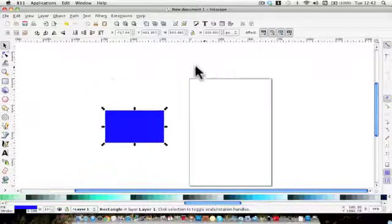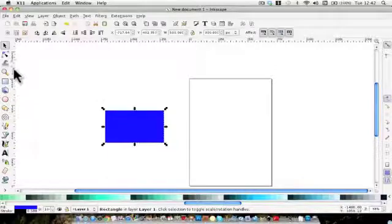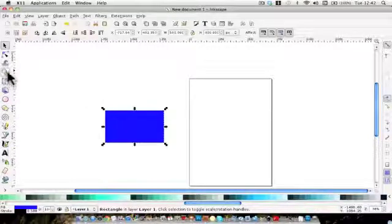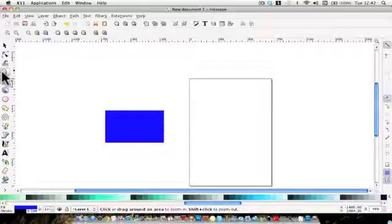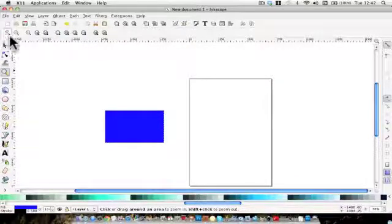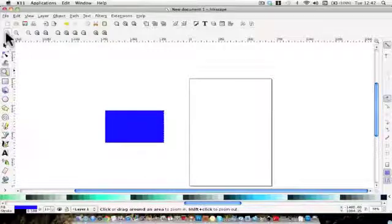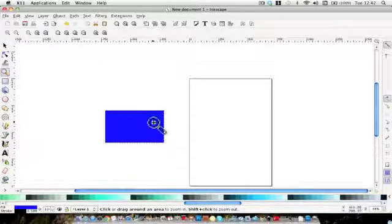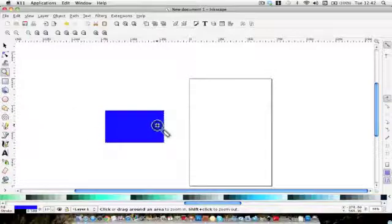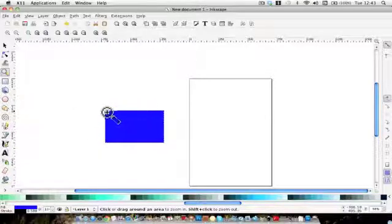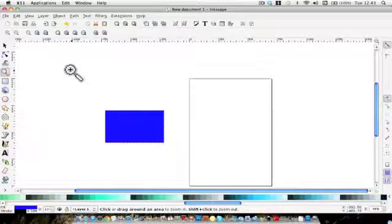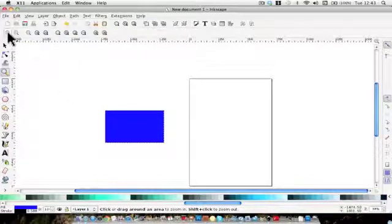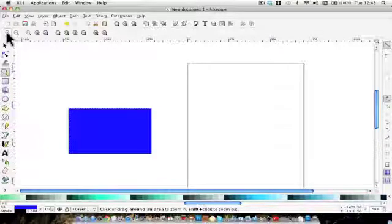The next tool we're going to have a look at is the magnifying tool or the zoom in and zoom out. So click on this one here and you'll see a number of tools there. For today, I'm just going to concentrate on the plus and the minus.